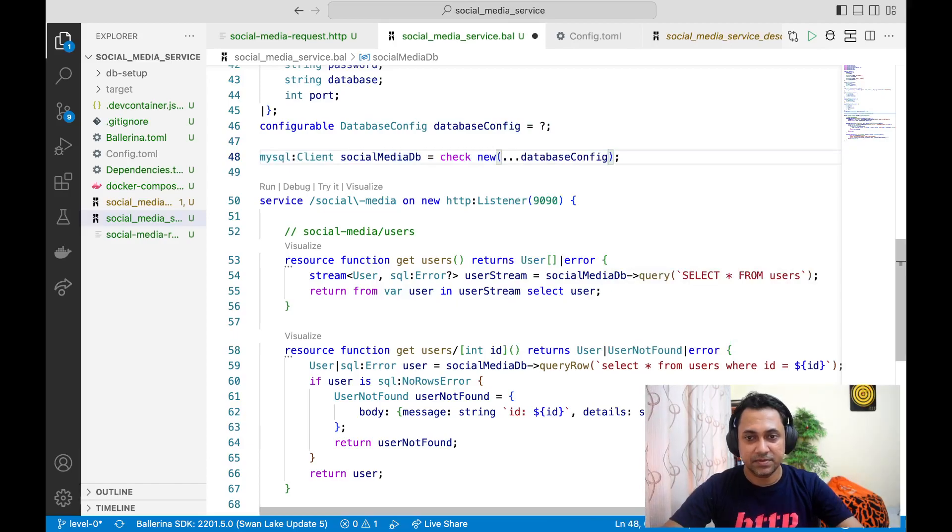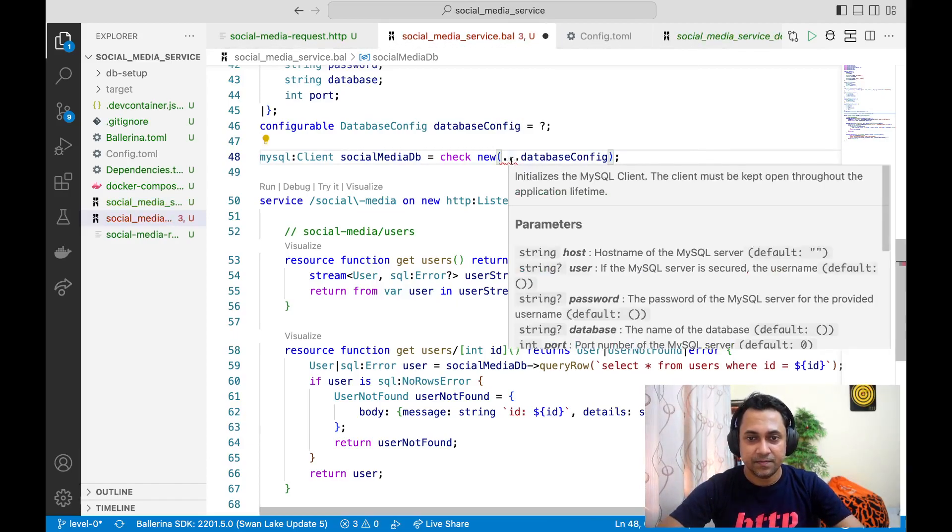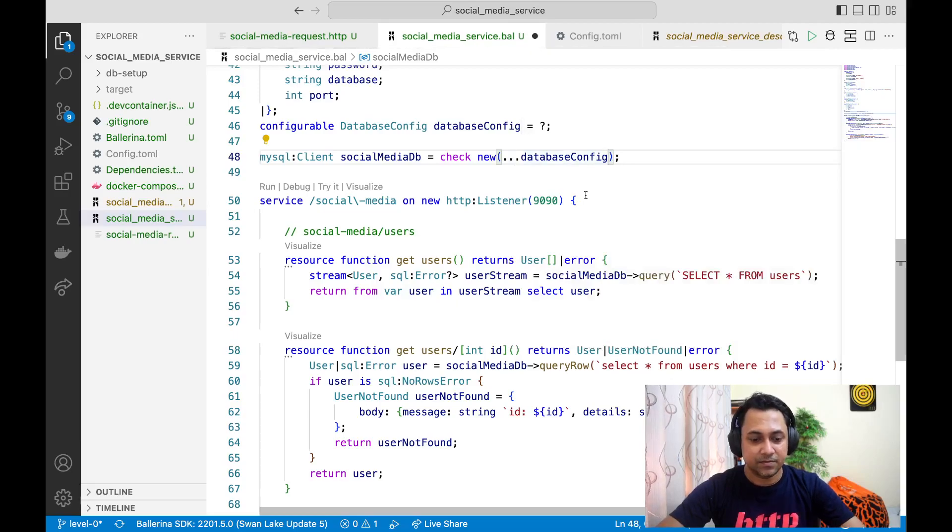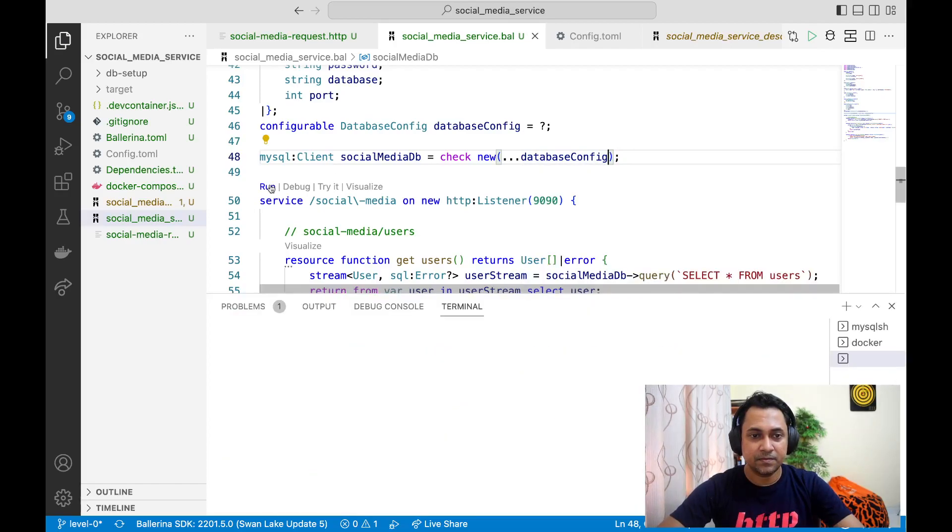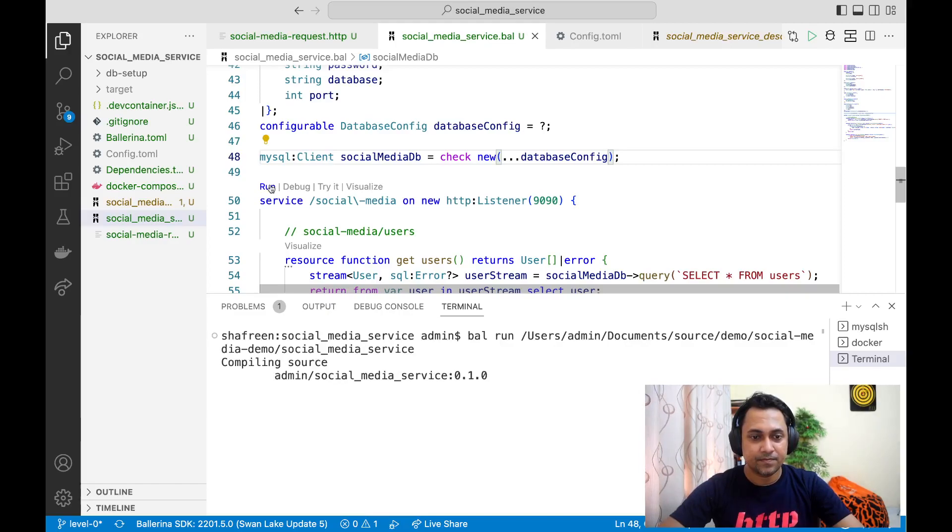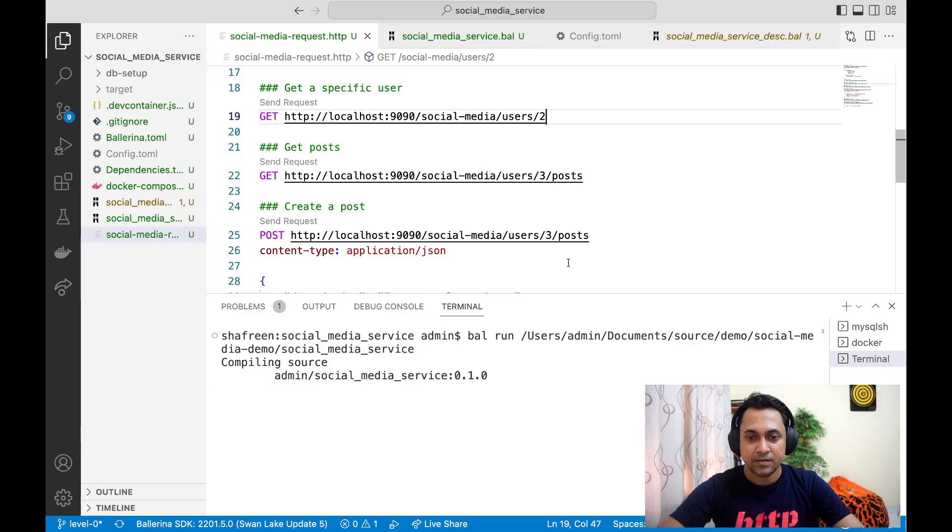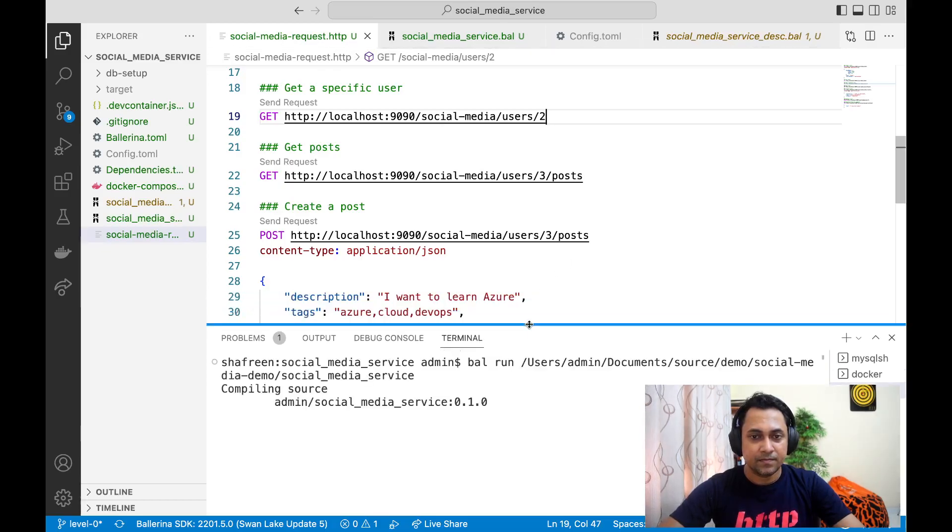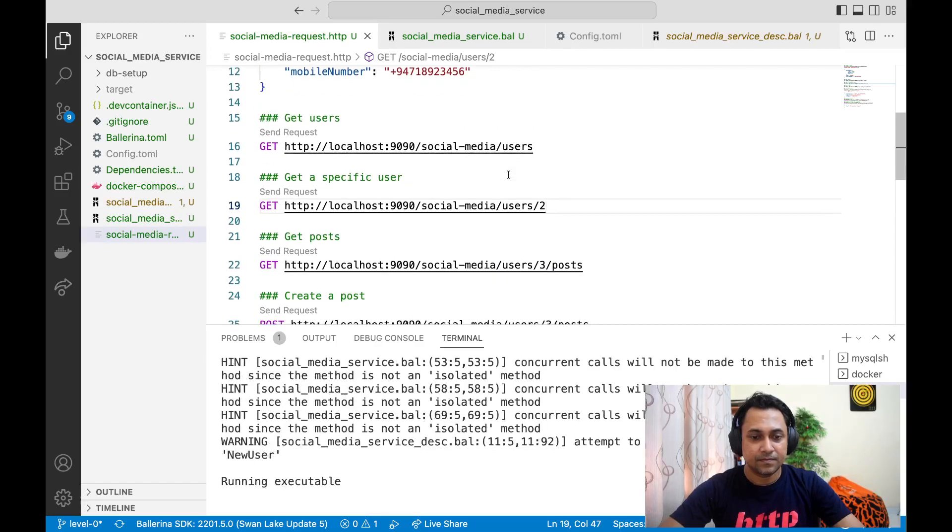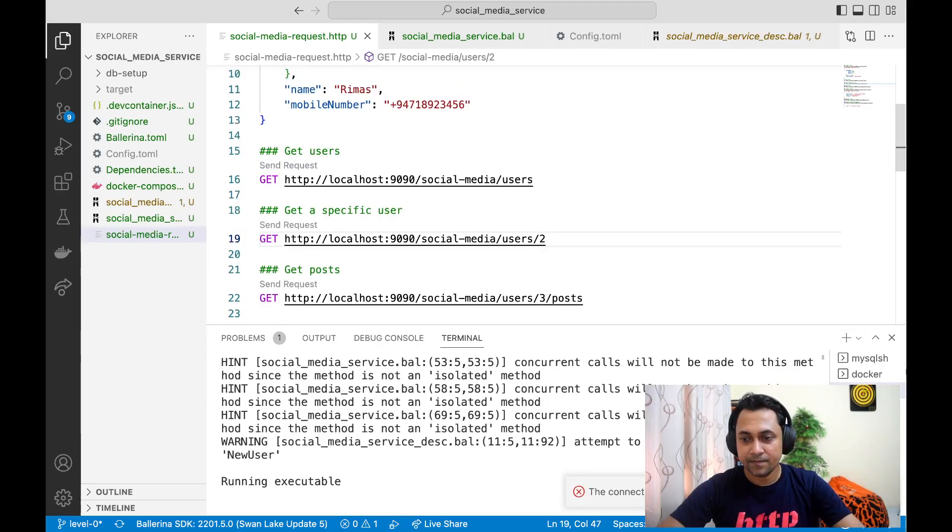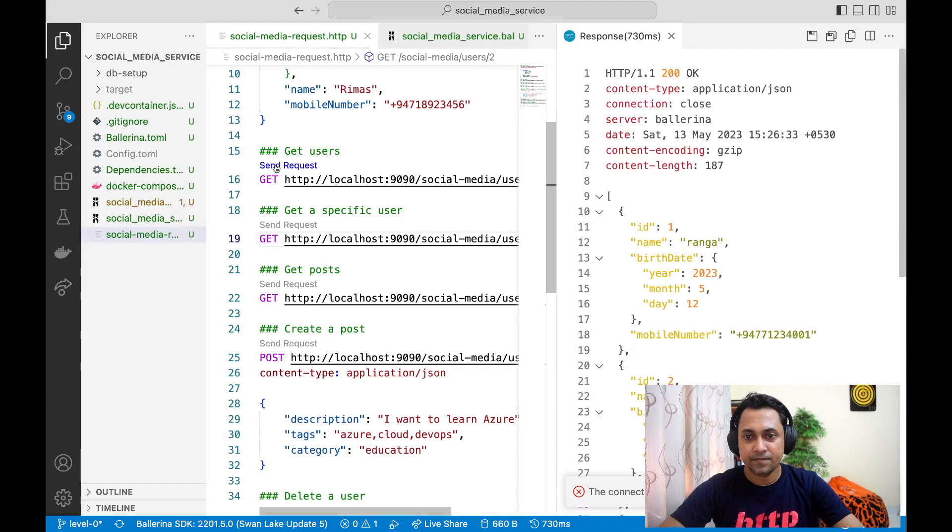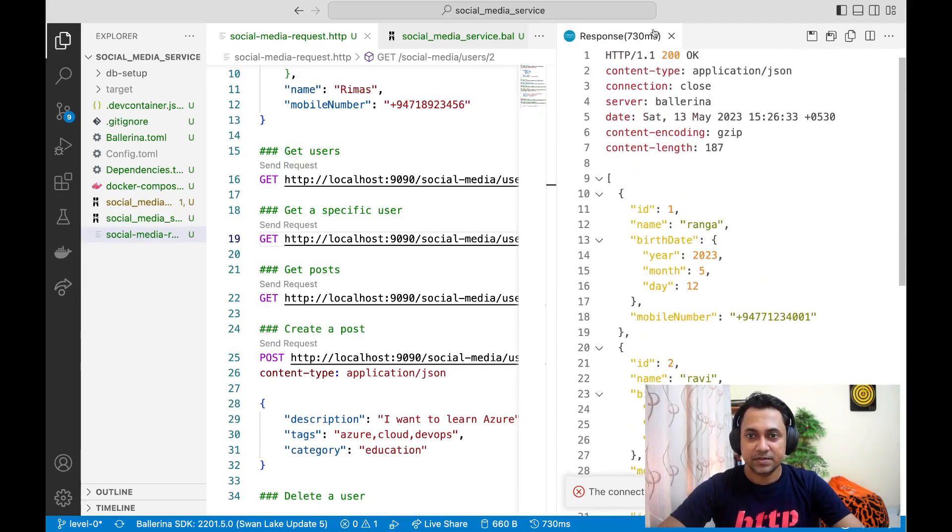I'm just using spread operator to set the values. Right. Now let's try the service and see one more time. Let's open this file. Right. Let's send a request. Okay, so it is working as expected.